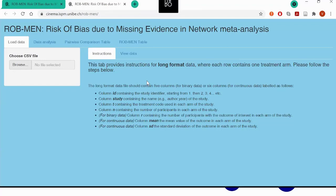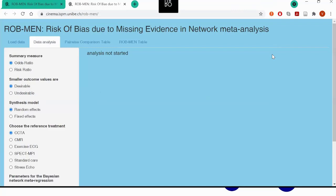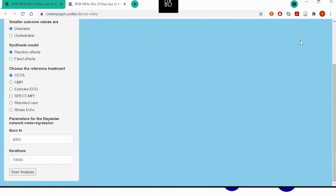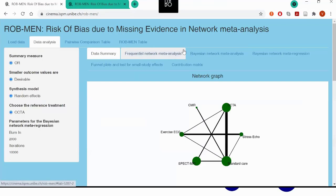The user can upload their data and then run the analysis, which is needed by the tool for some of the evaluations. The analysis can take a few moments, depending on the size of your network, but we have it ready here. You will get an output with a data summary and output from your network of interventions, as well as output from both frequentist analysis and also network regression.